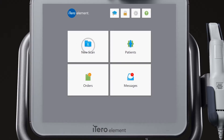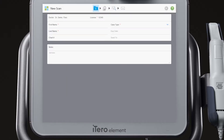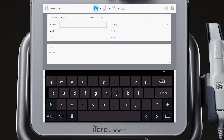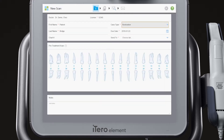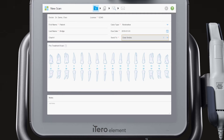Choose New Scan from the home screen. Complete the required information in the Rx: the patient's first and last name, case type, due date, and the lab the case will be sent to. The required items are identified by the red asterisk.